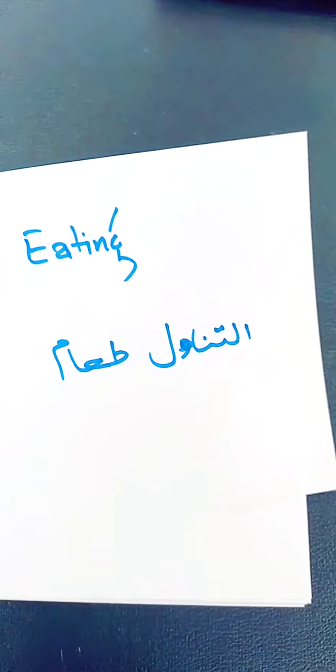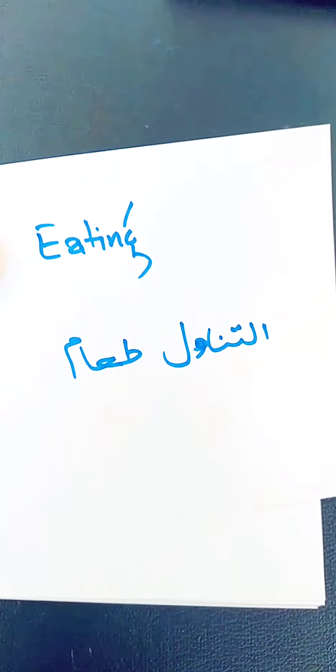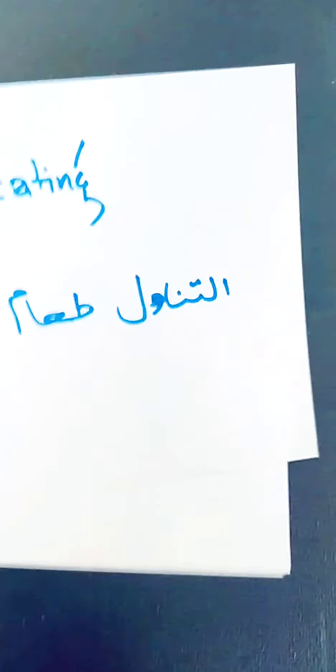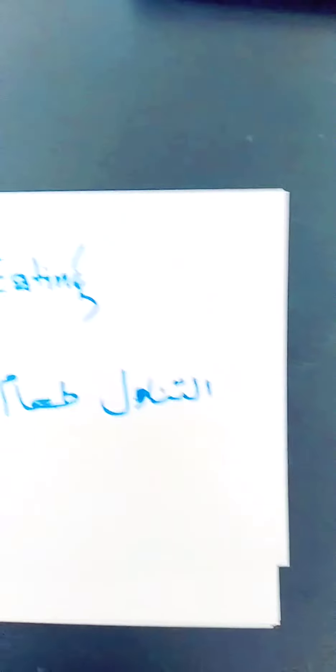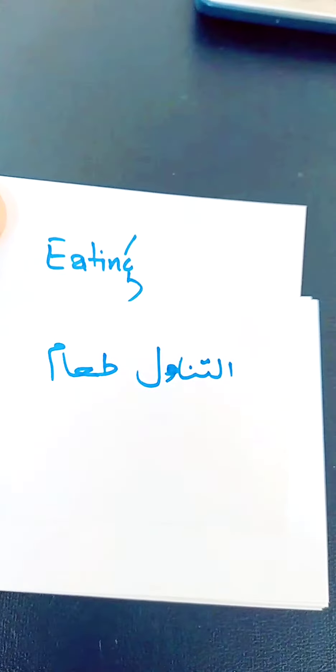The first word is eating. You will say tanawal taam. You can say taam, you can say tanawal, they will understand you.